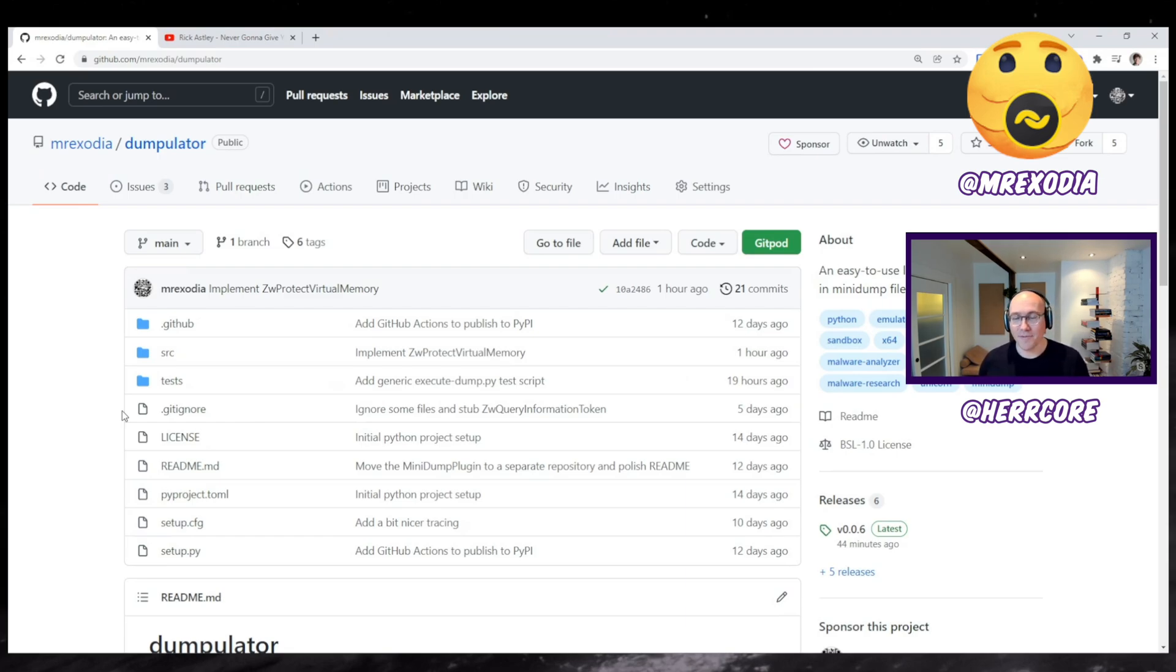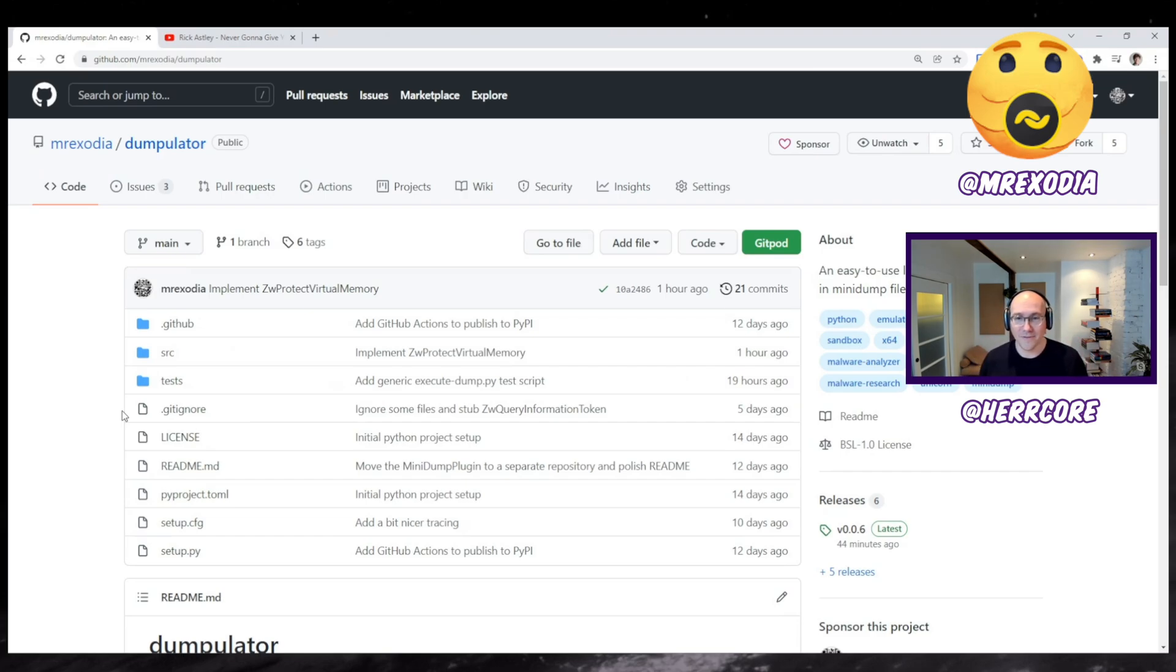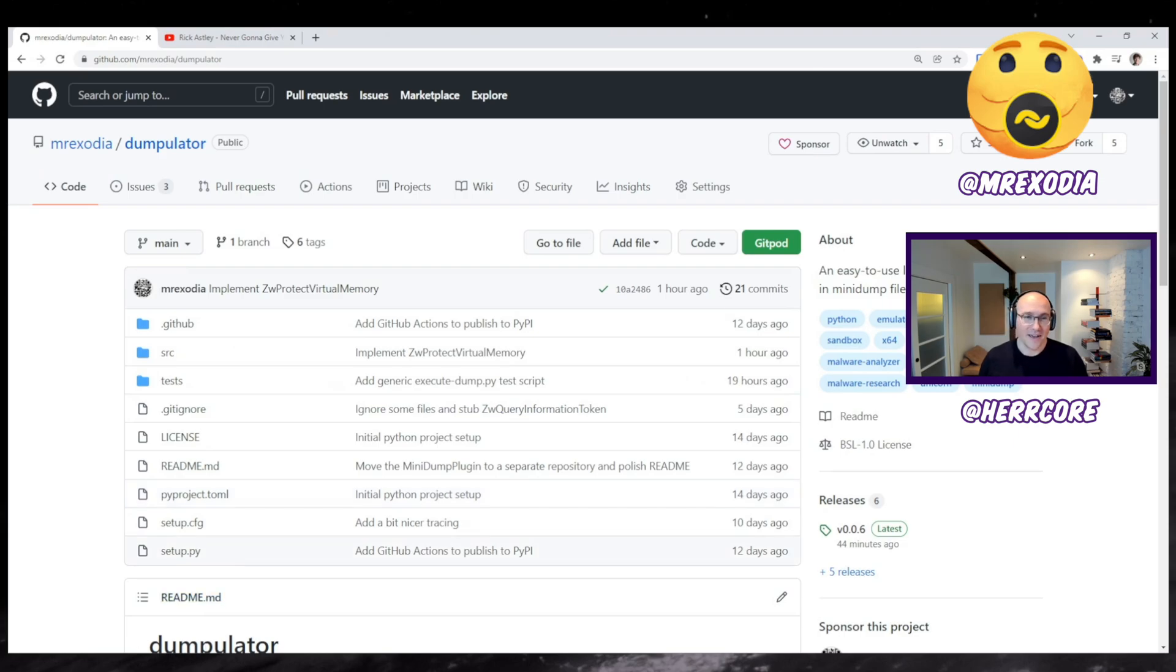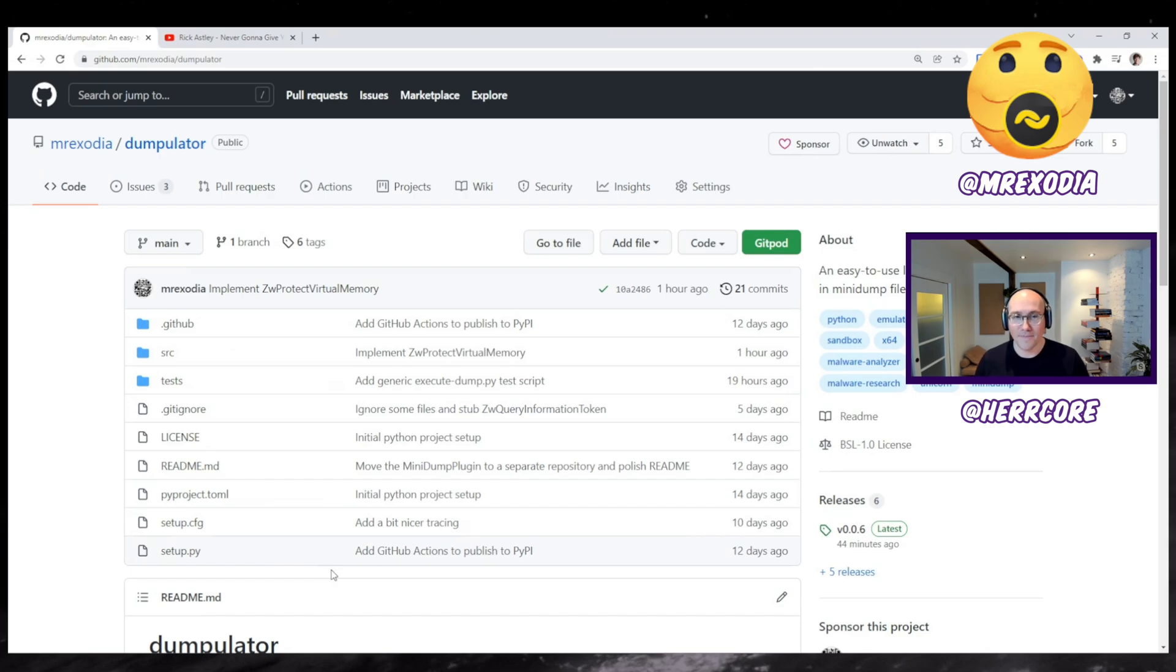But he's going to be walking us through a tool that he built called Dumpulator, which is really cool. And it actually solves a big problem. Anyway, we'll talk about this in a second. But basically, welcome, Duncan. Thanks for coming on stream and giving us a little demo here. Do you want to just sort of talk us through what Dumpulator is and how to use it?